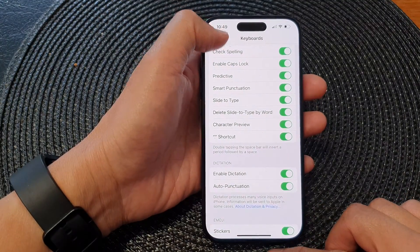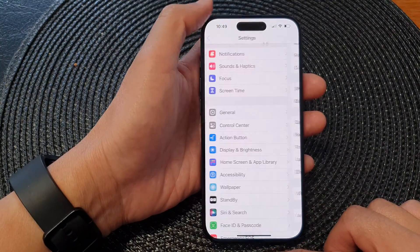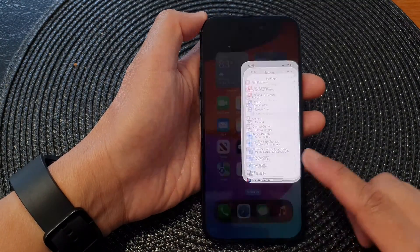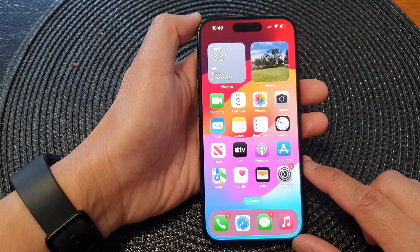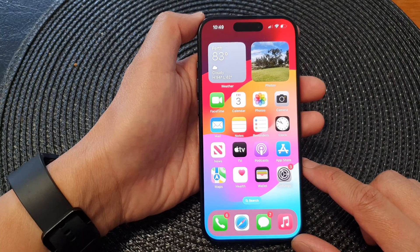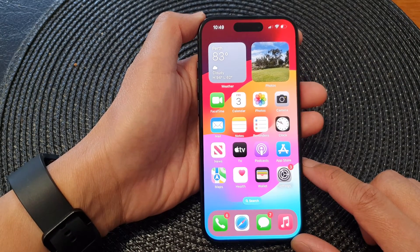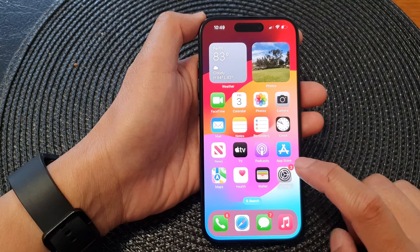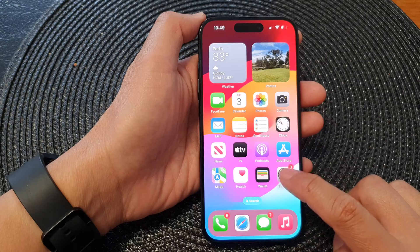First, let's go back to the home screen by swiping up at the bottom of the screen, and from the home screen tap on Settings.